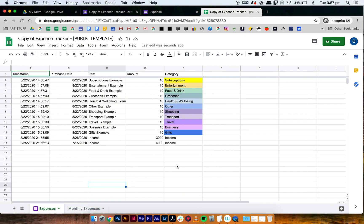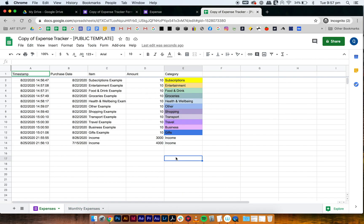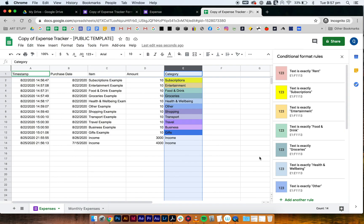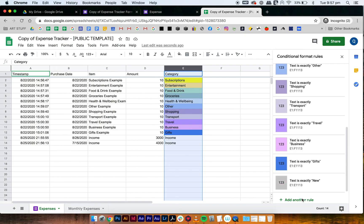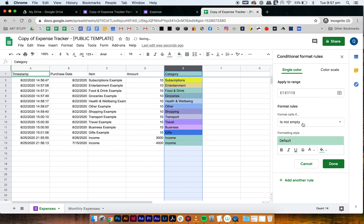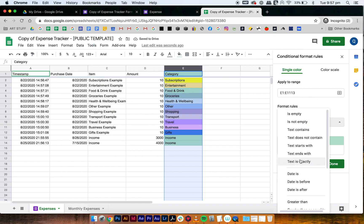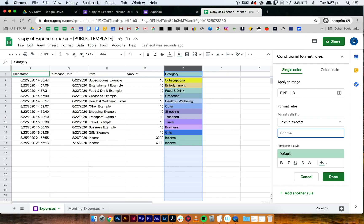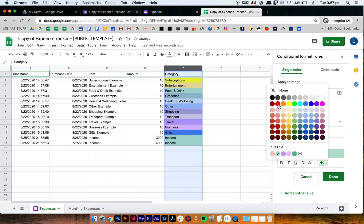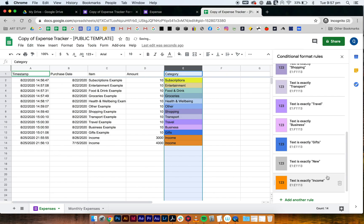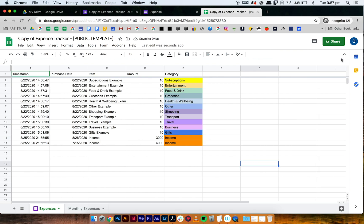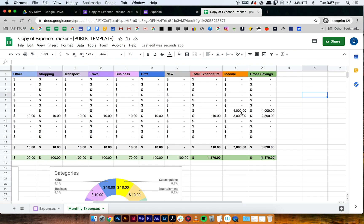Go back to expenses — the income entries don't have colors on them. Select the income column, go to Format, Conditional Formatting, add another rule: format cells if text is exactly 'income', select orange, press done. Now you can put everything through the expense tracker form rather than manually entering it into the expense tracker.